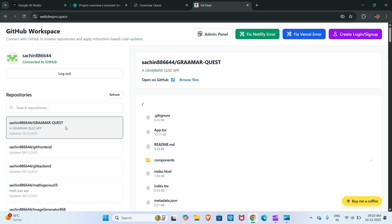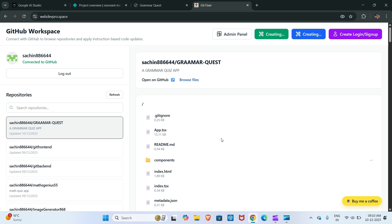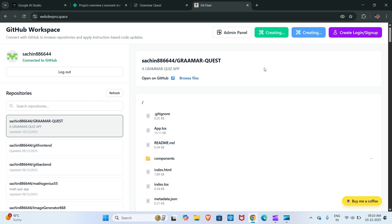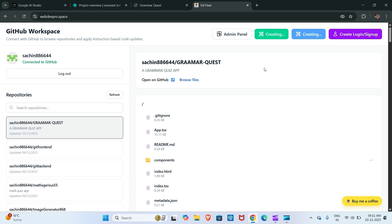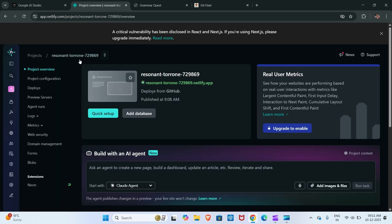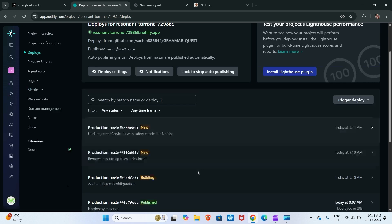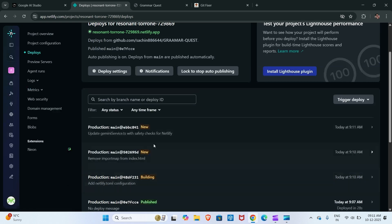Click here on 'Fix Netlify Error', then click here on 'I have set the API key' and wait for a minute. Now click here on 'Deploy'. When all three indicators turn green, you have to refresh the space.